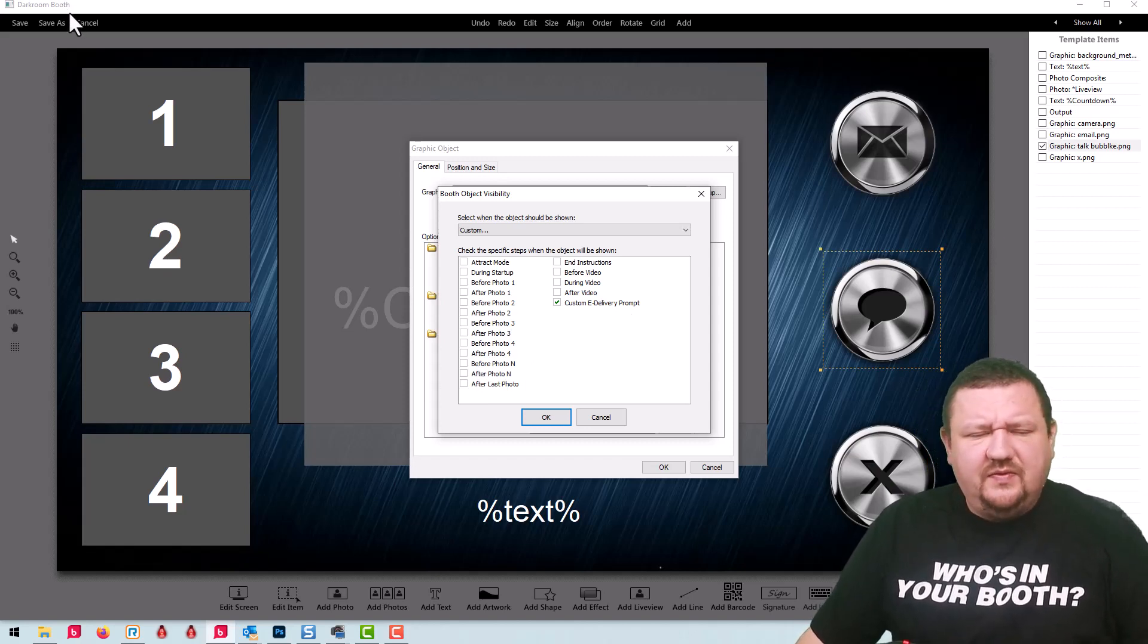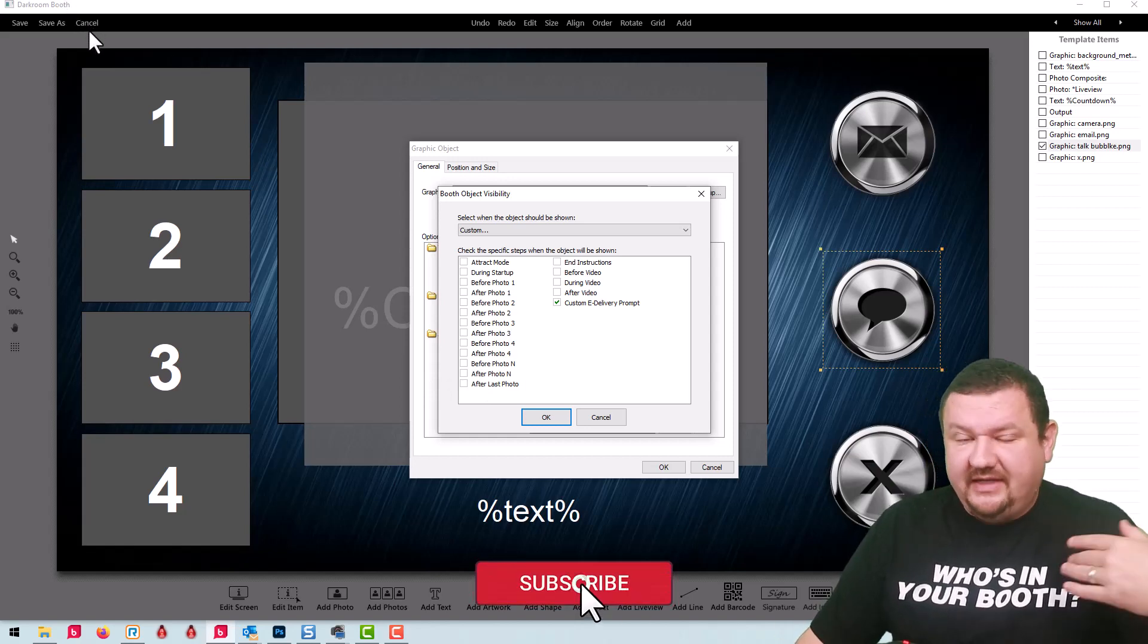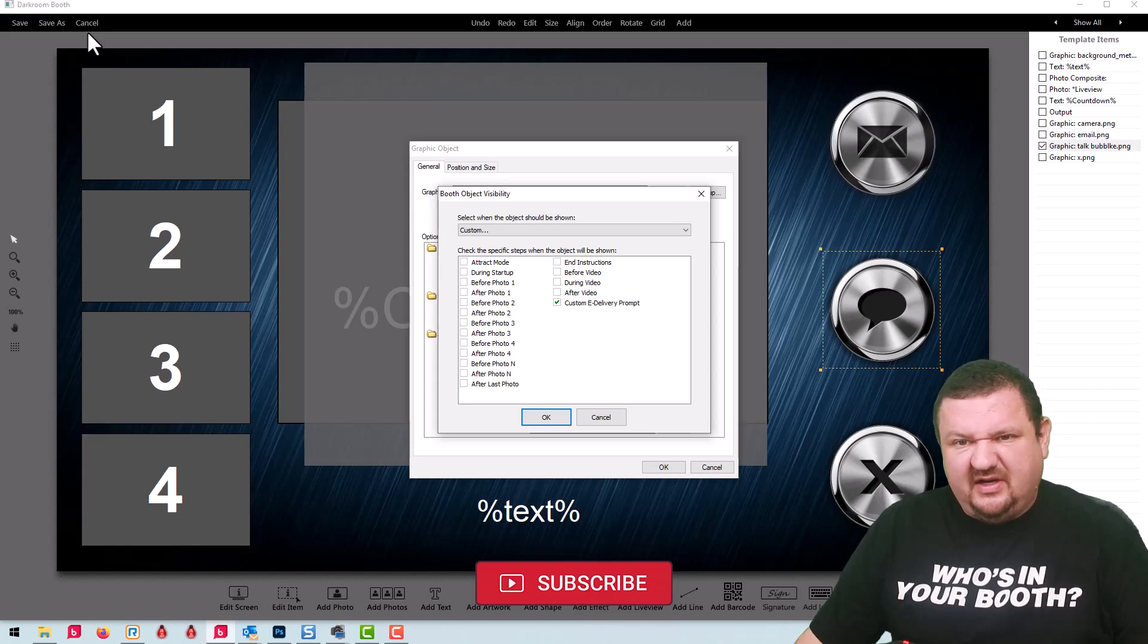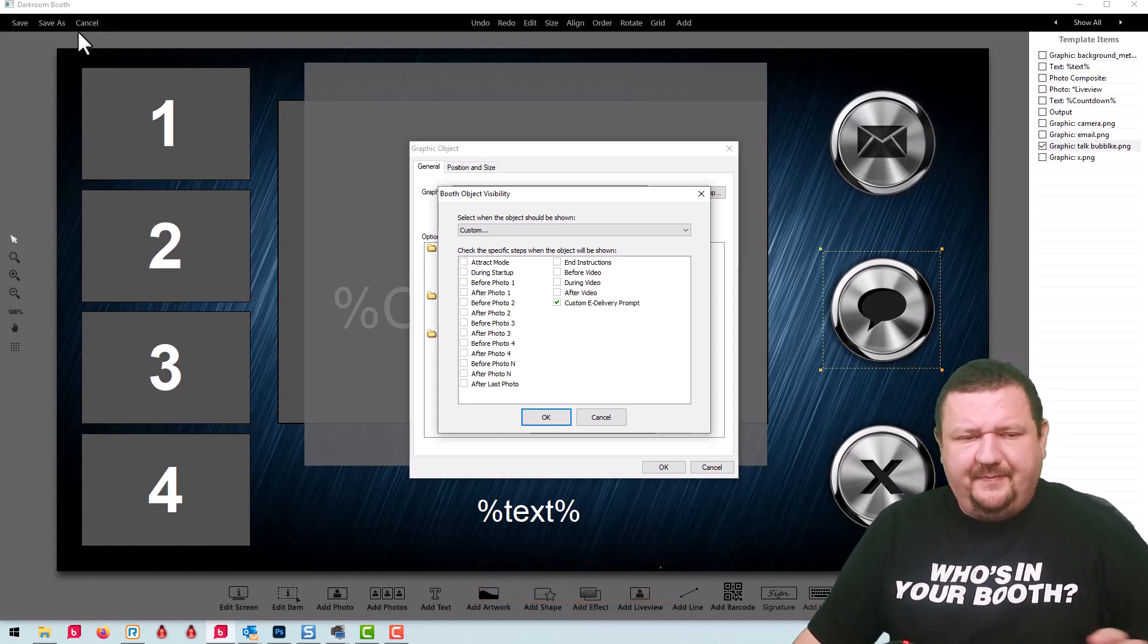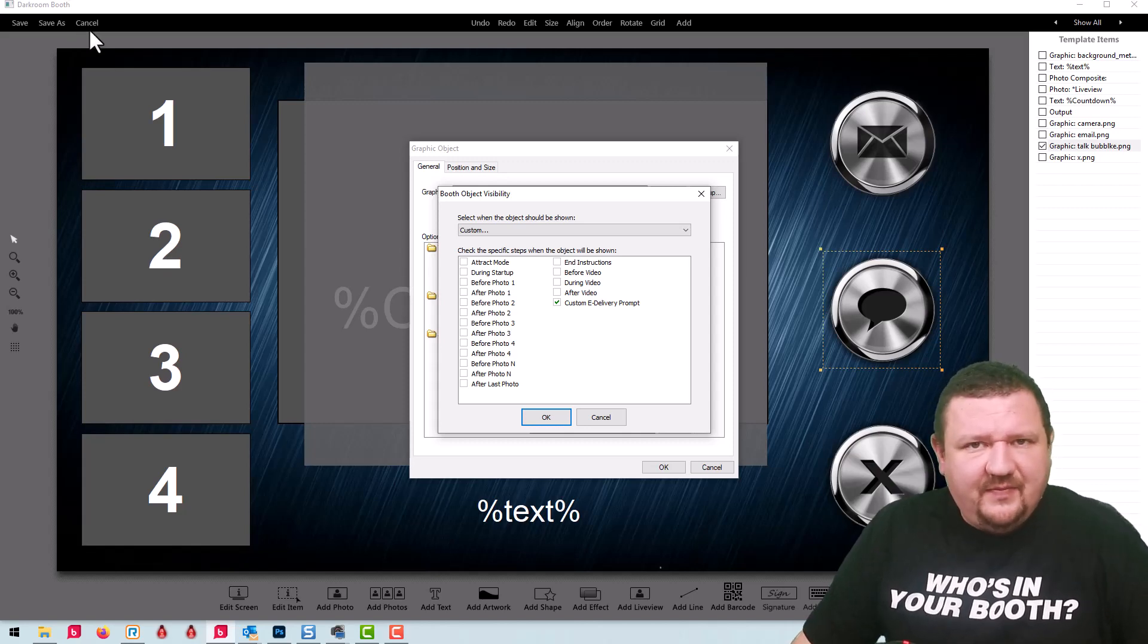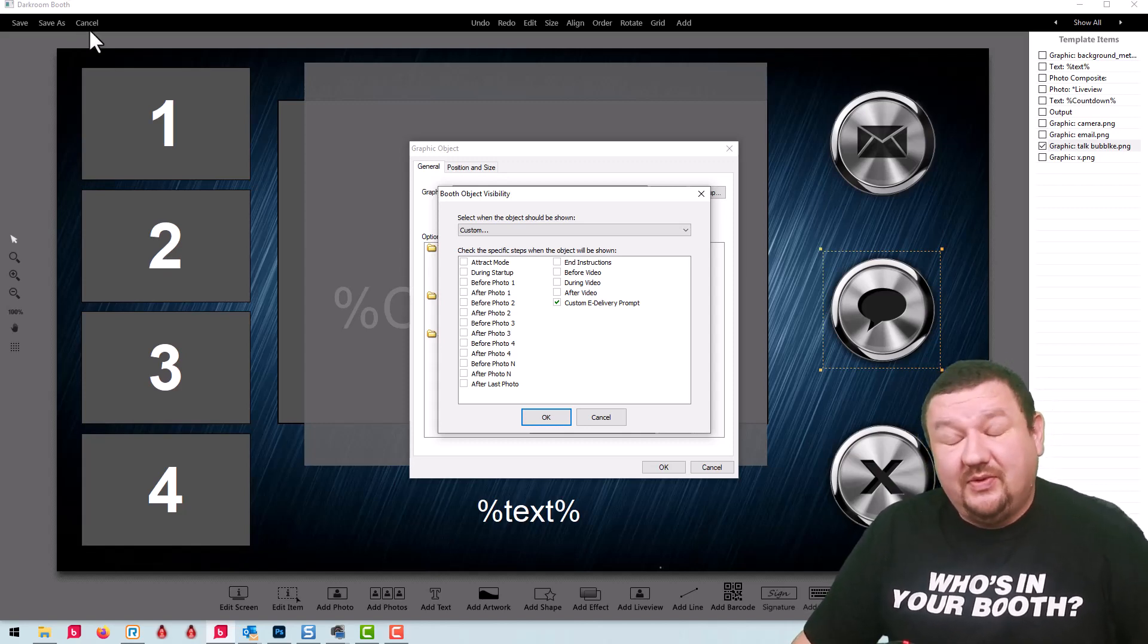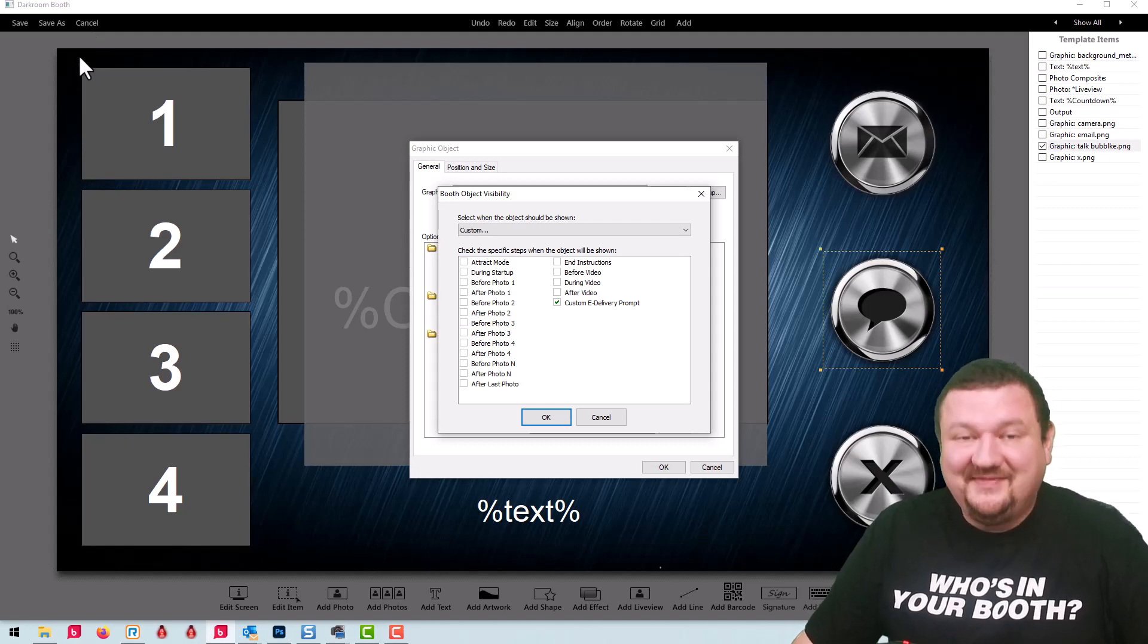So that's the setup. I will have a similar template available for download at darkroomsupport.com and that will go along with this video. But if you have any questions, you can leave a comment or you can also send email support at darkroomsoftware.com. Thanks so much for watching. I'll see you next time.